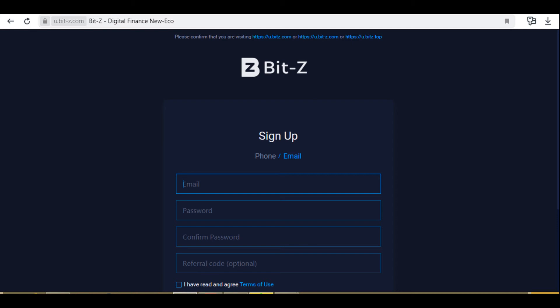Click Sign In and log in to your exchange account. Enter your email address and password.